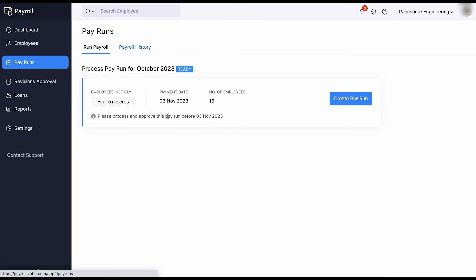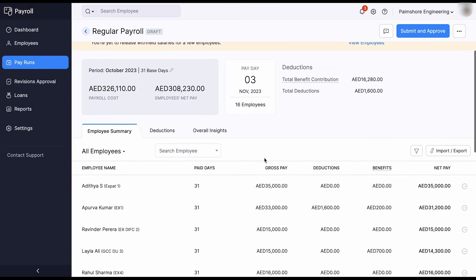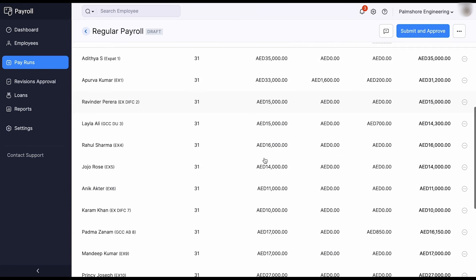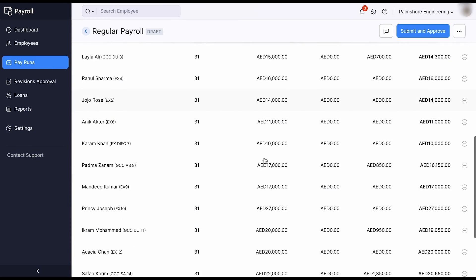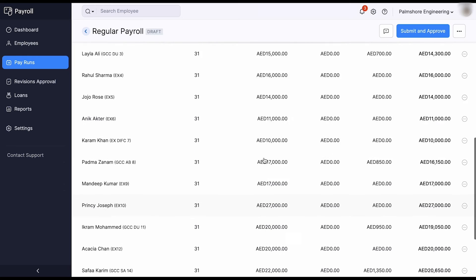Navigating to the most crucial step in payroll: processing pay runs. Based on the one-time configurations and inputs given, Zoho Payroll drafts your complete pay run data every month.